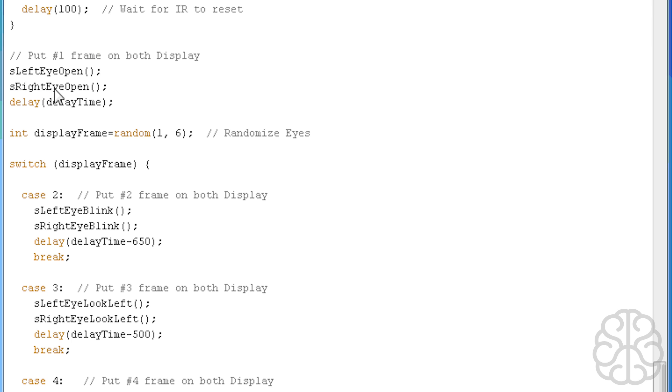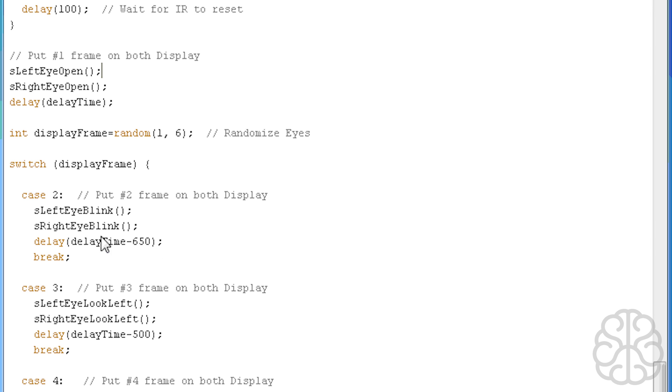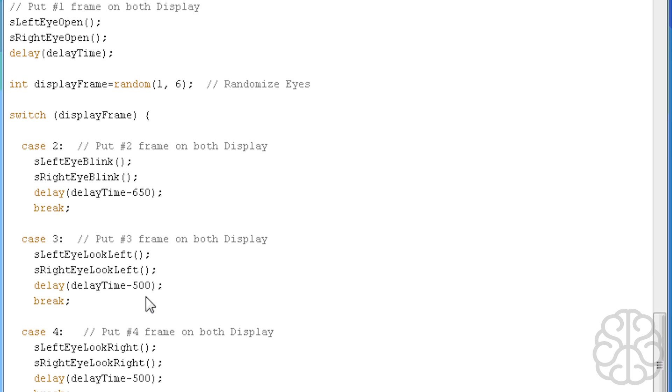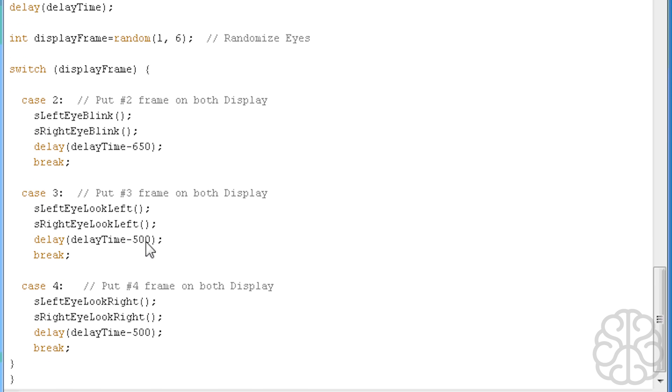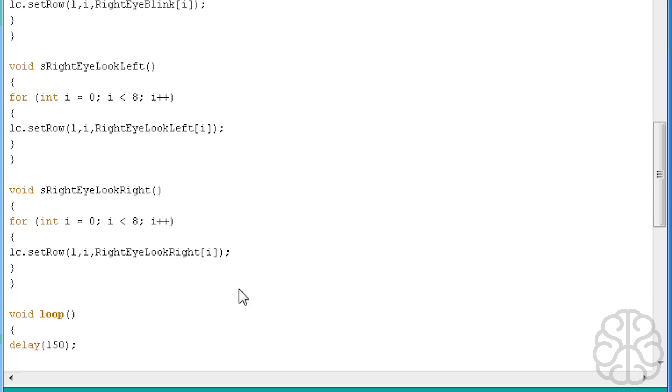Here at the beginning, if we're not triggering anything, then we want the left eye open and right eye open function to execute so we put on the matrix the open eyes. Then we do delay time to leave that frame on the eyes. Then we do display frame equals a random number from 1 to 6, we're randomizing the eyes. Then we do a switch case: if it's a 2 then we do a blink with delay time of 1000 minus 650. If it's case 3 the eyes look left with delay time minus 500. If it's case 4 we do look right.